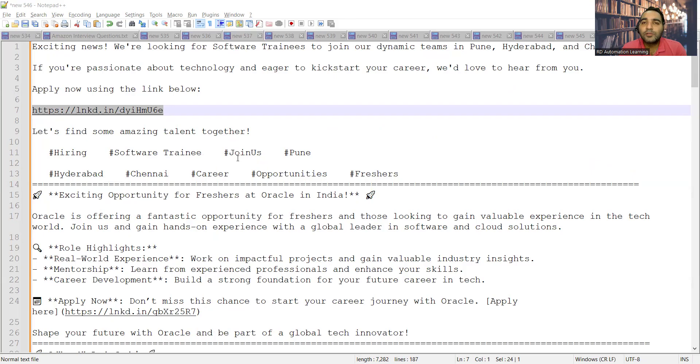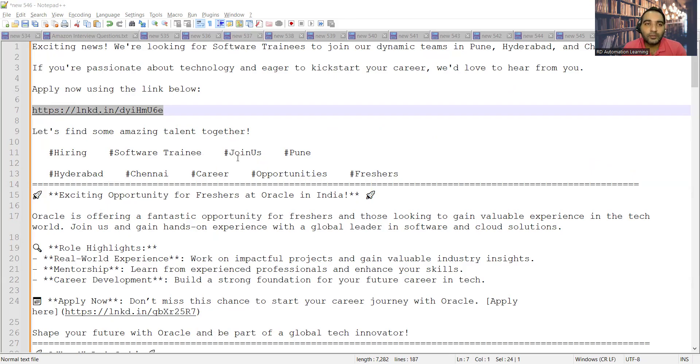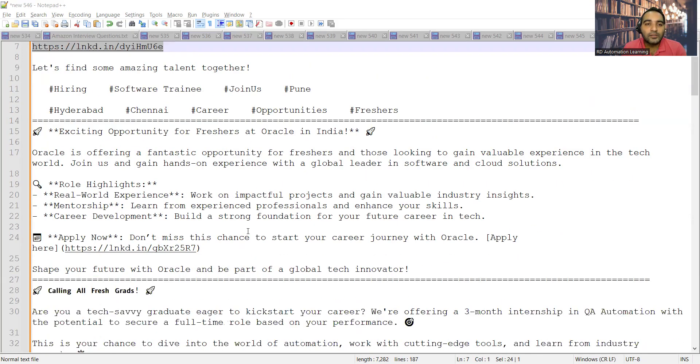There is a link available, so I'll be putting this link in the comment section as well as in the description of the video so you can avail it and apply for the same.